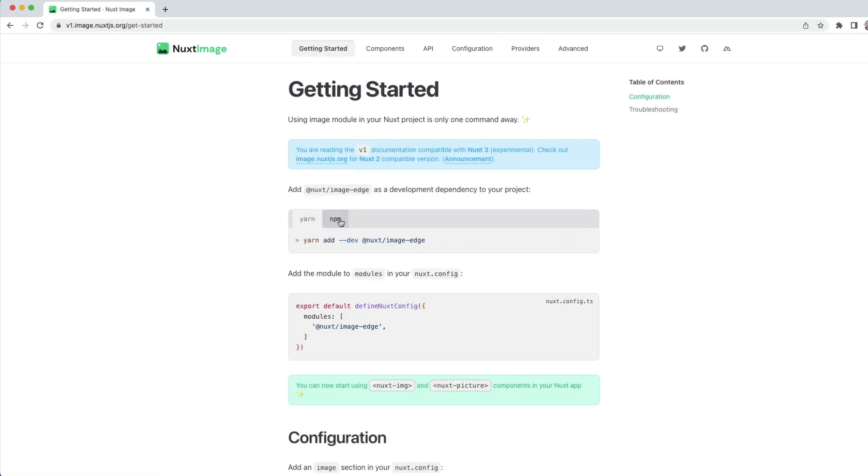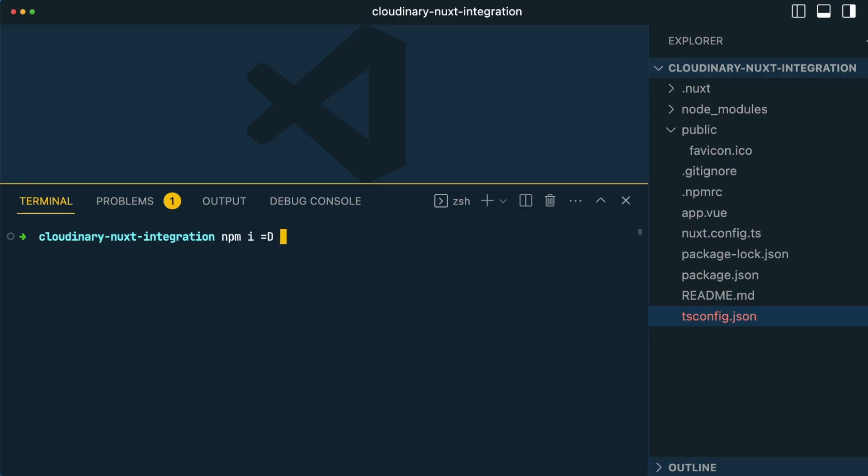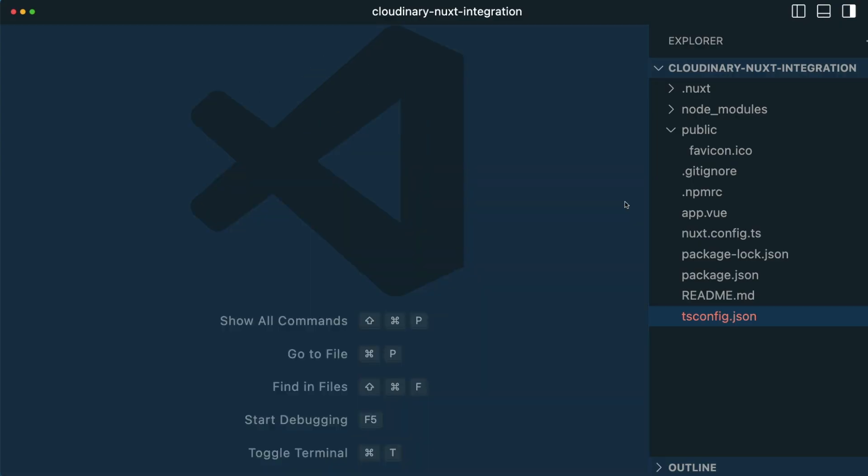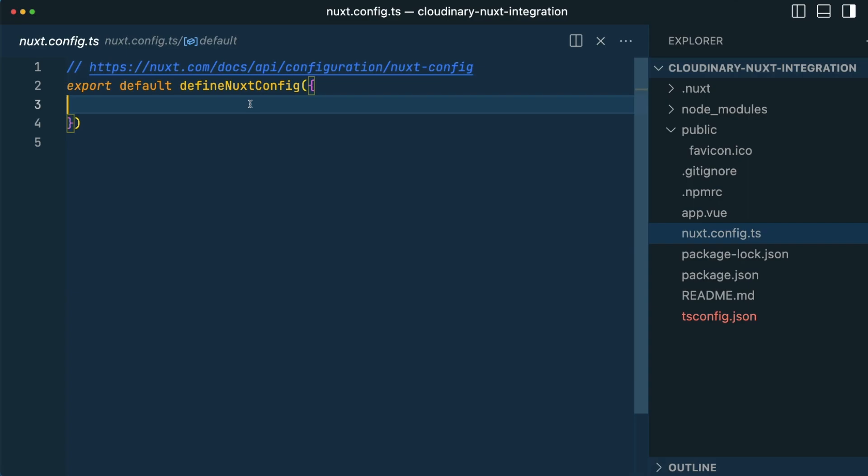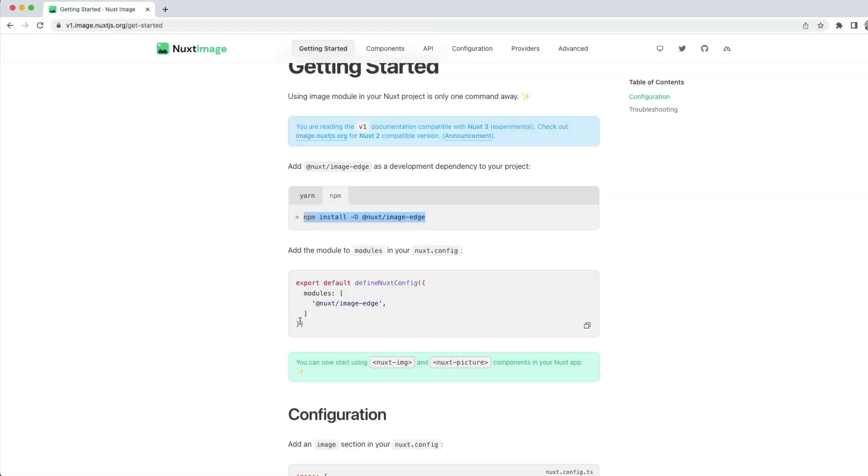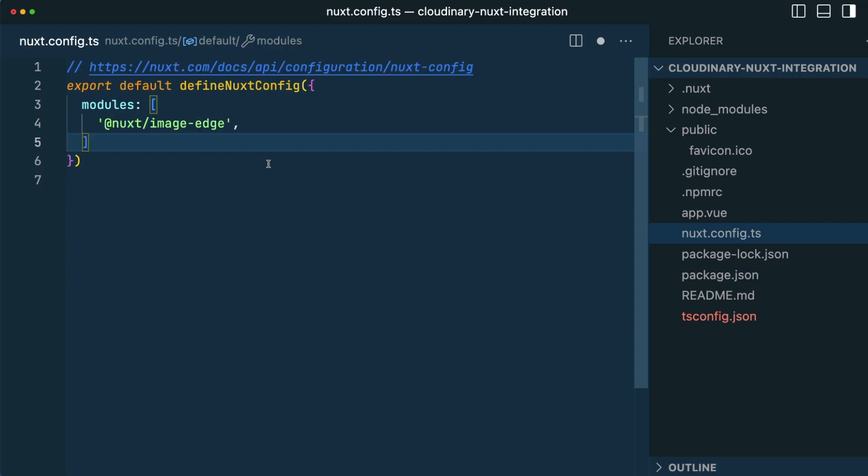The first thing we want to do is install Nuxt image edge. With that installed, we'll go to our nuxt.config.ts and there are a few things that we want to add here. First, we want to add the module section. This allows the image edge module to be available during build.